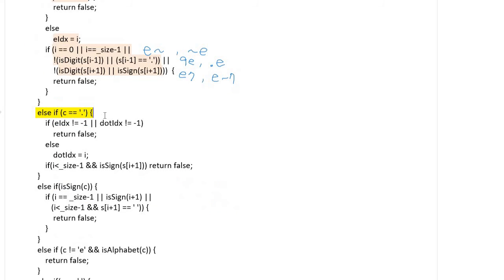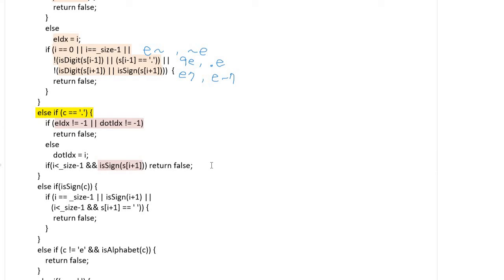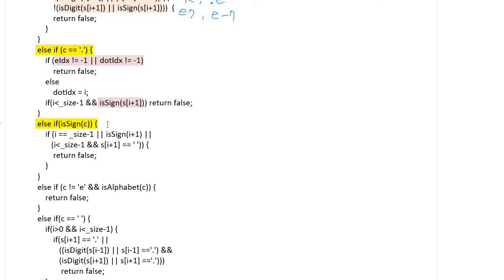And then it is checking the dot character. That character cannot be later than exponent or cannot exist twice itself. In that case, we should return false. And sign character cannot exist right after the dot character. And this part